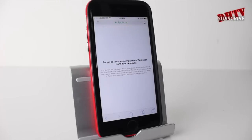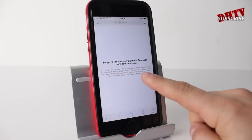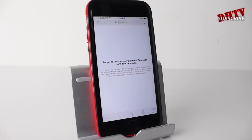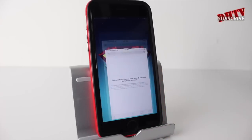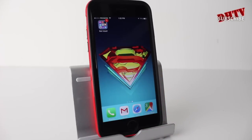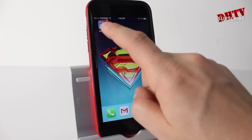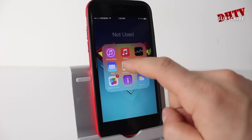Once you've signed in, you'll get this notification. It'll say 'Songs of Innocence has been removed from your account.' You can read the small print here — it says your devices and computers should automatically update to reflect. So if you do this on your computer, iPad, or anything like that, it should remove it from all your devices.